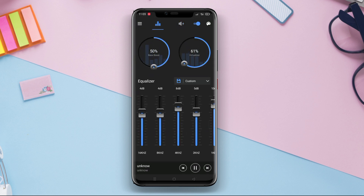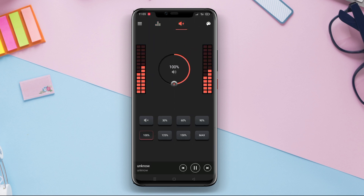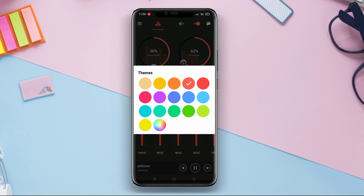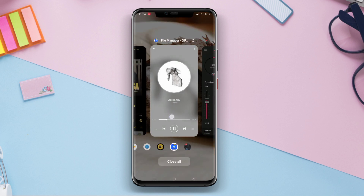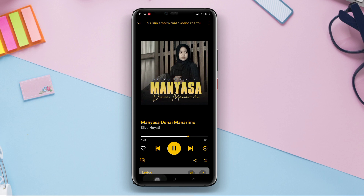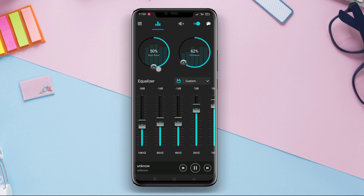Users can customize the equalizer to suit their audio preferences and enhance the sound quality by adjusting bass levels. An interesting feature of this app is the bass booster that enables users to increase the bass power in the currently playing song or audio. Equalizer Bass Booster also provides various presets like rock, pop, jazz, and others for easy sound adjustments according to the user's preferred music genre.